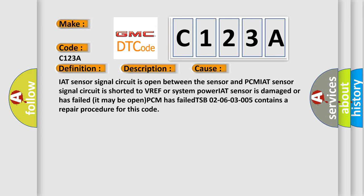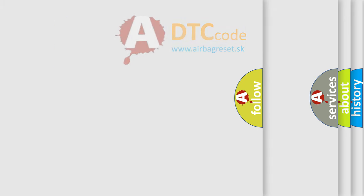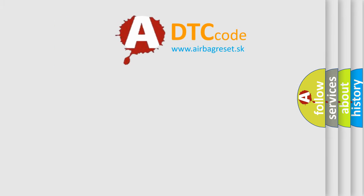TSB from the 2nd to the 6th of March 2005 contains a repair procedure for this code. The airbagreset.sk website aims to provide information in 52 languages.